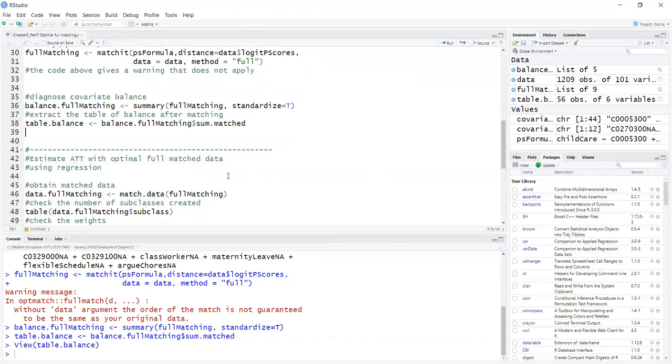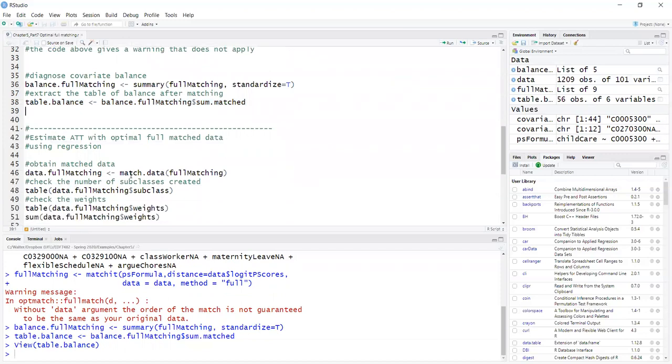Now to estimate the average treatment effect on the treated, first I extract the matching data set using the match.data function.